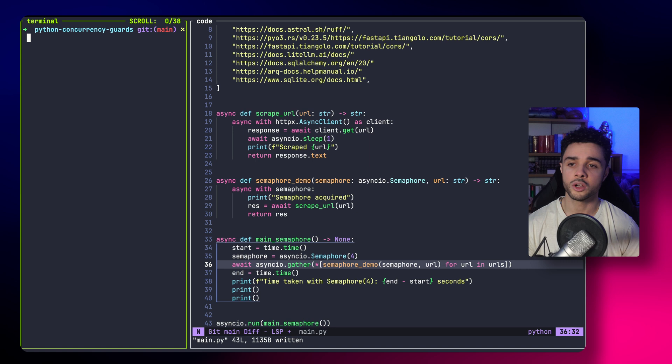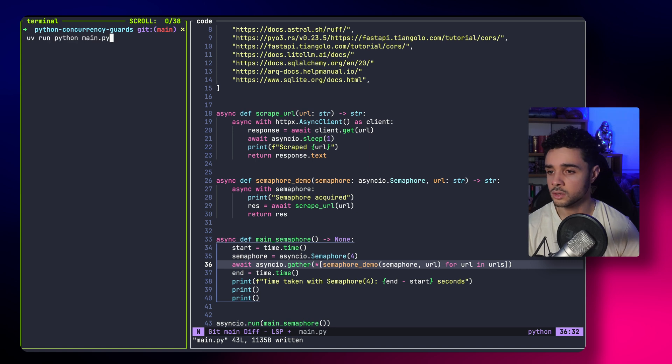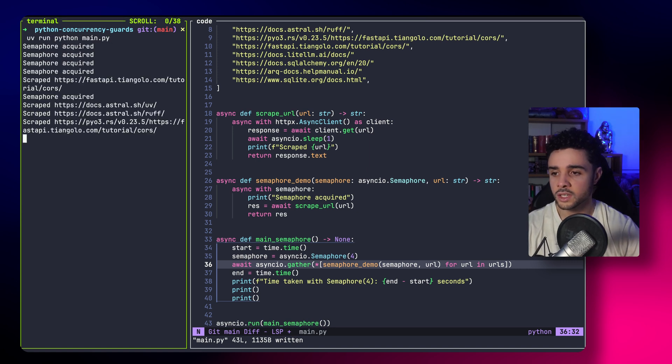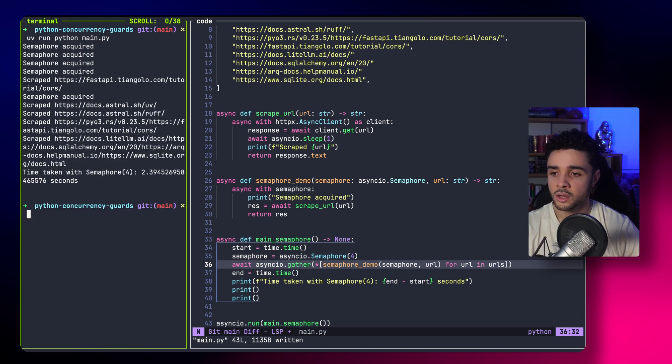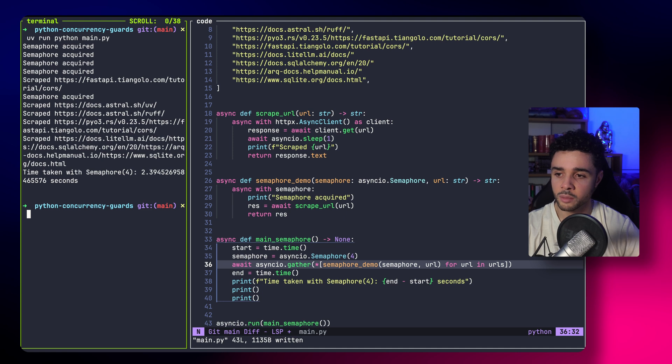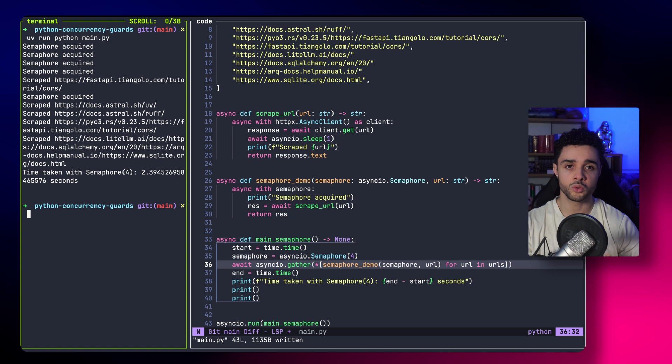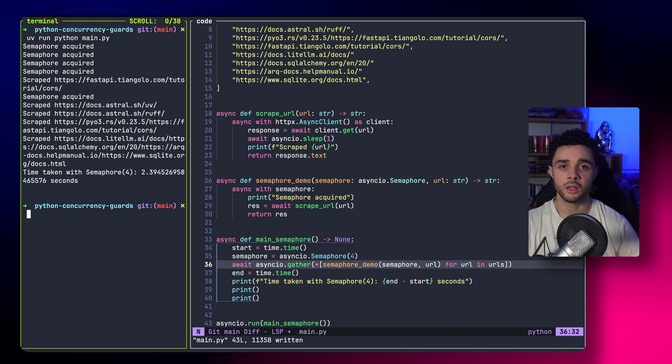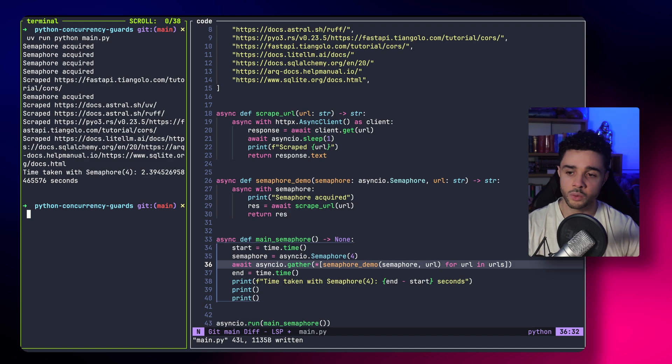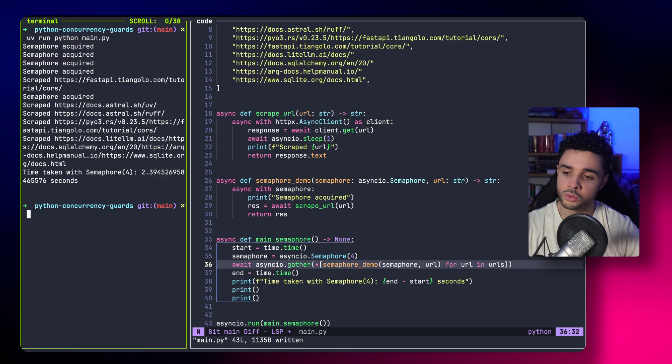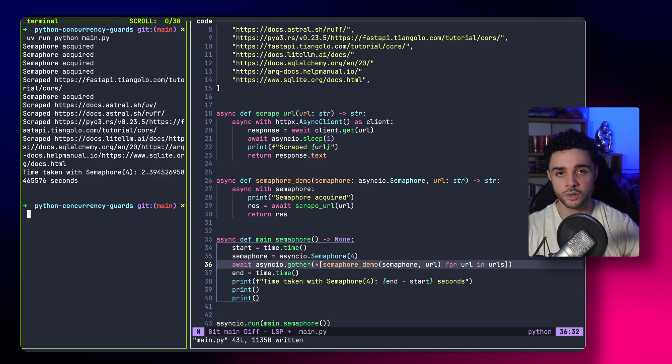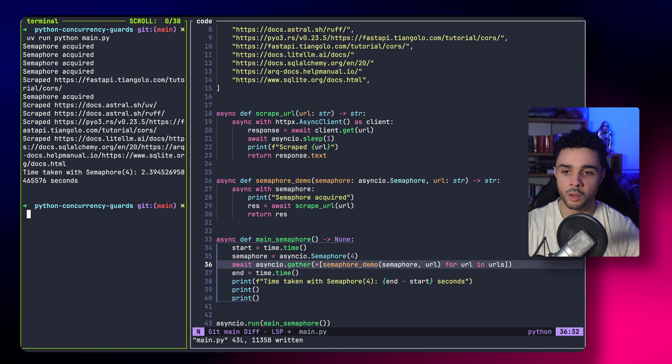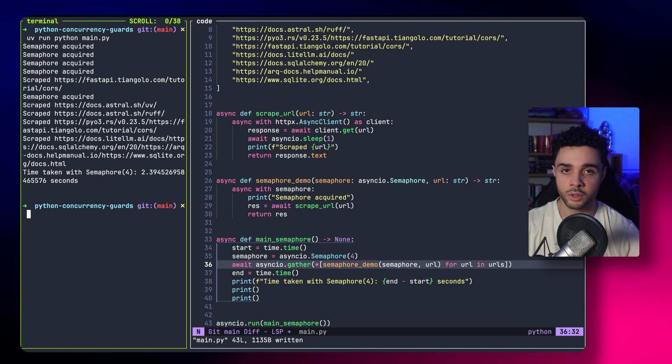So, now if I run the code, you can see that four at a time are able to grab the semaphore. And every time one task is done, another one is able to acquire it and make progress and scrape the URL. If you see here, we take 2.3 seconds. So, faster than the lock example, but a bit slower than the full concurrency example.